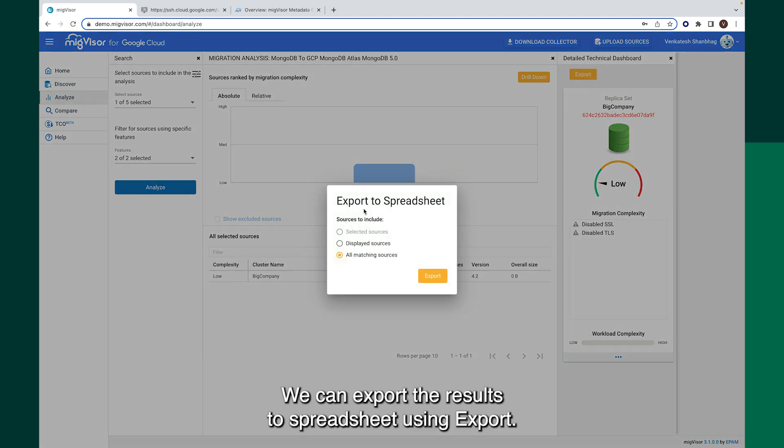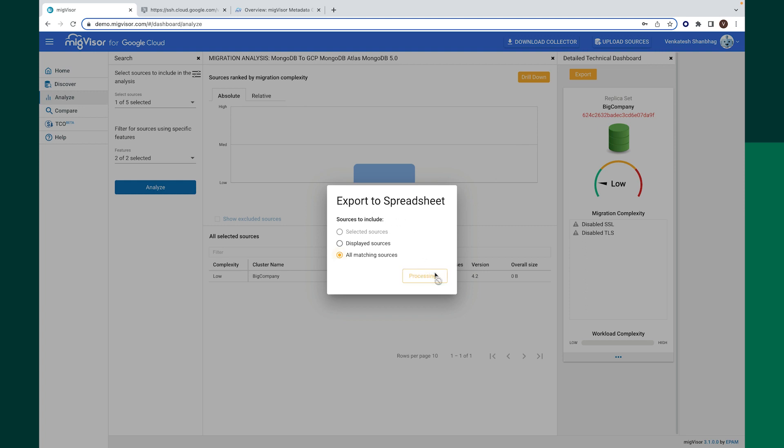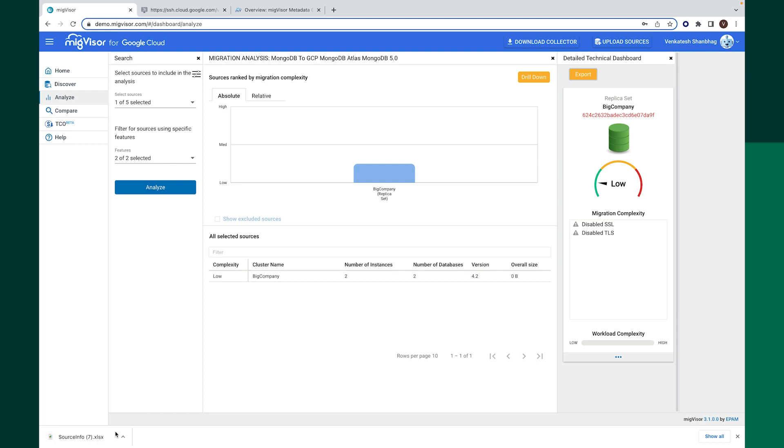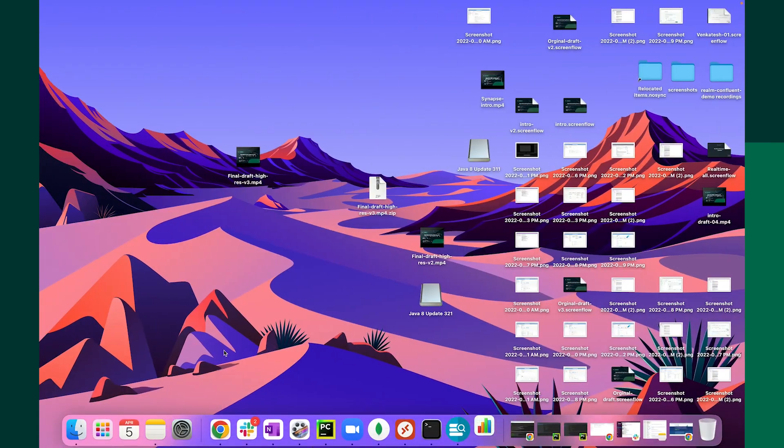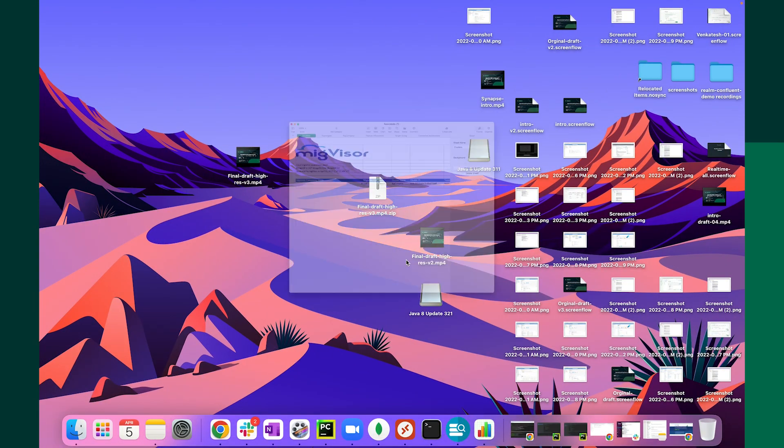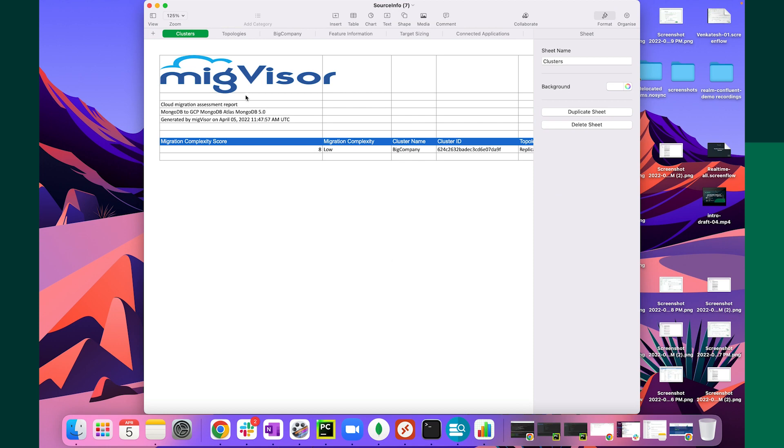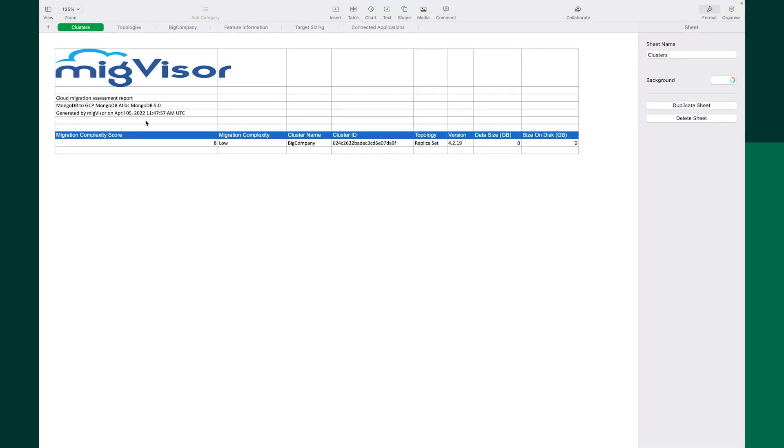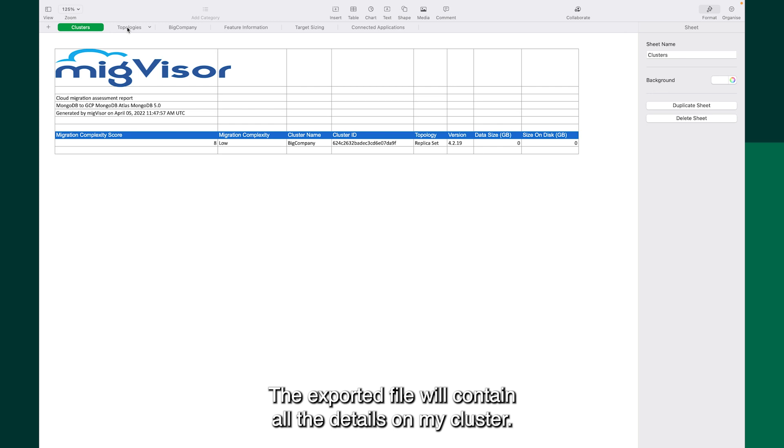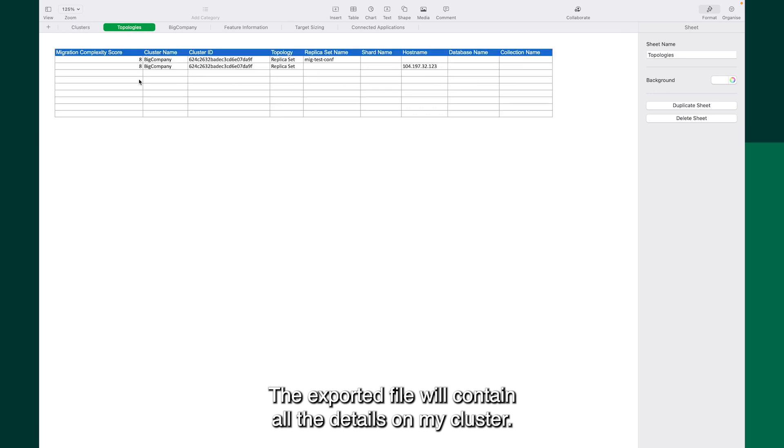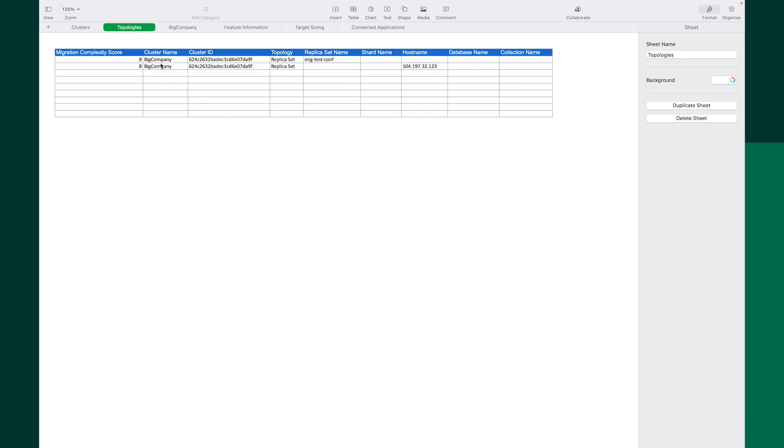We can export the results to spreadsheet using export. The exported file will contain all the details on my cluster.